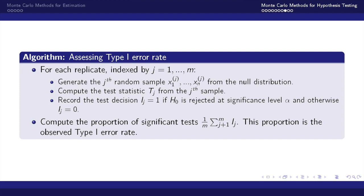We'll record the test decision i equals 1 if H0 the null hypothesis is rejected at the significance level alpha and otherwise record i equal to 0. From there we'll compute the proportion of significant tests 1 over m of the summation of i's and this will be the proportion of the observed type 1 error rate.